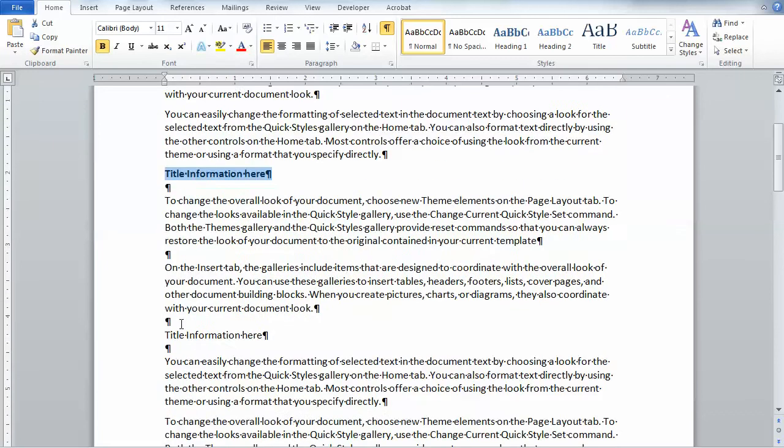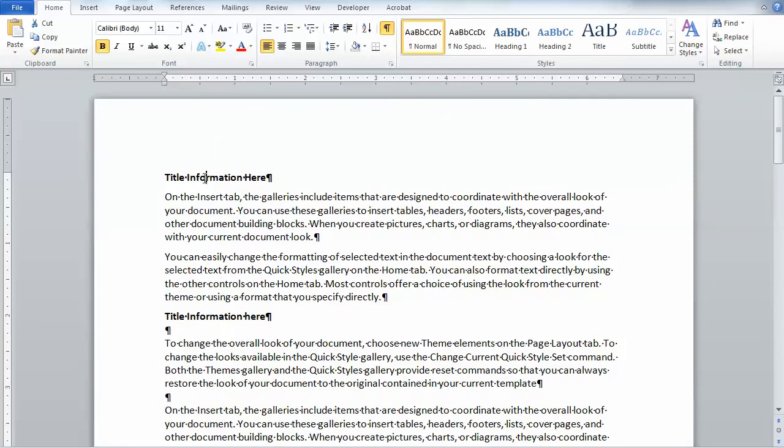So you can use this for any number of different kinds of formatting. You'll notice I'm just going through the document and pressing F4. Now let's say I also wanted to add an underline to each one of these items.